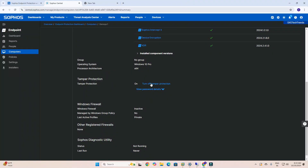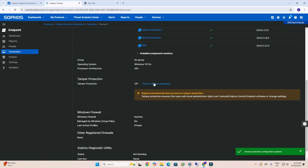I will disable protection, but you can see the notification: tamper protection ensures that users with local administrator rights cannot uninstall Sophos Central endpoint protection or change it. When we disable tamper protection, users can change and edit settings. However, users cannot uninstall without admin rights if the computer is domain-joined. If the computer is in a workgroup, the user can easily uninstall. So this depends on your organization.